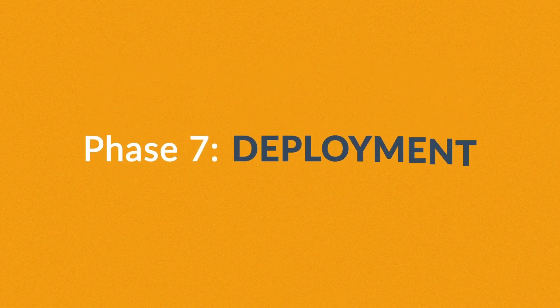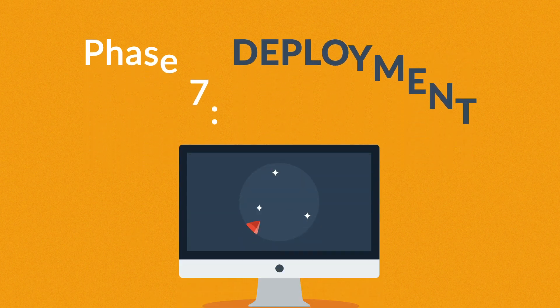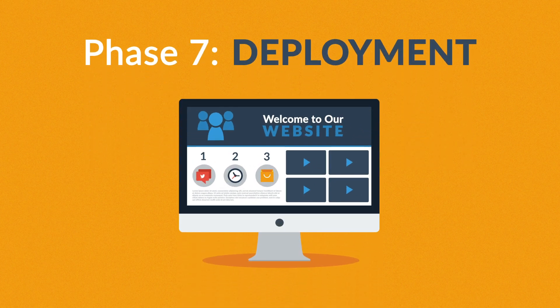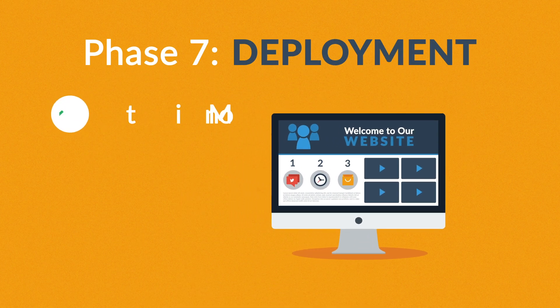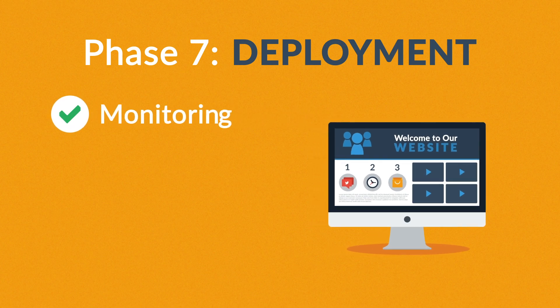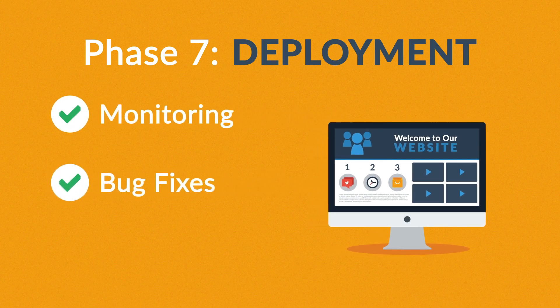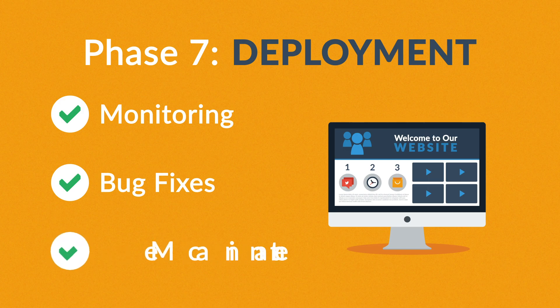Phase 7: Deployment. After we launch the site, our job is definitely not done yet. We always monitor what's happening after the start, enabling us to fix any possible deficiencies. And if you want, we can also manage the future maintenance and updates for you.